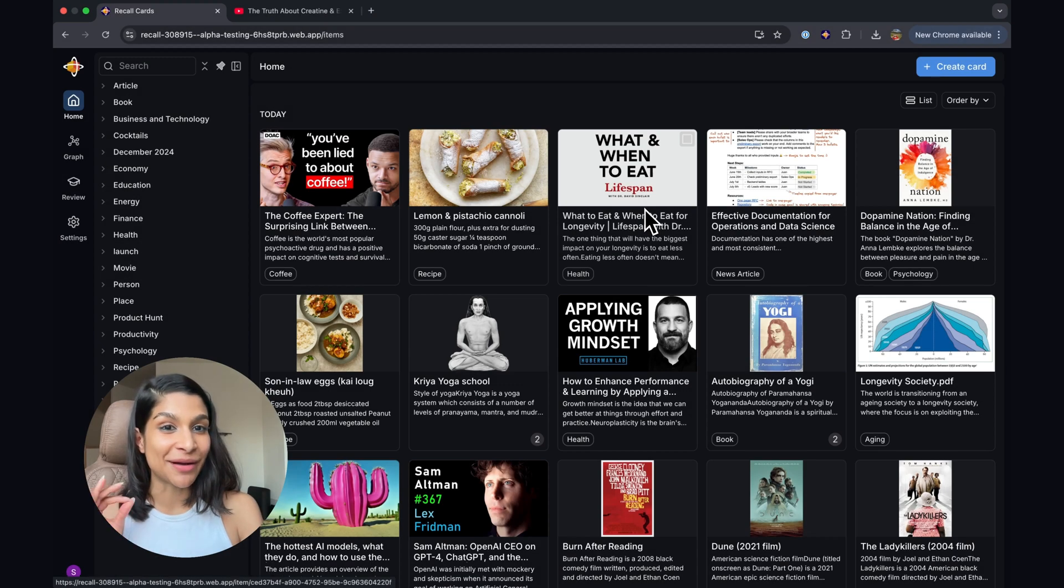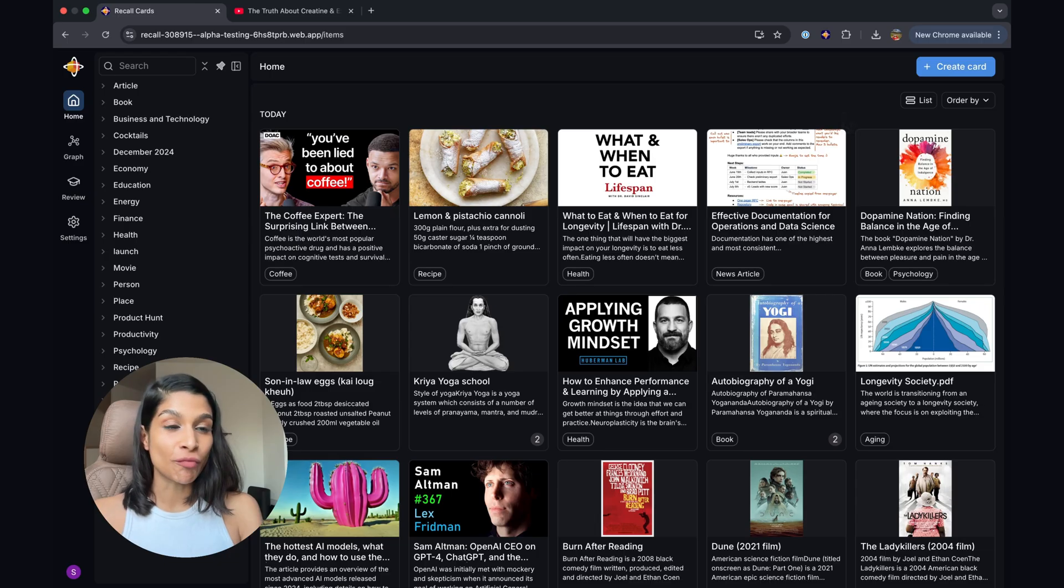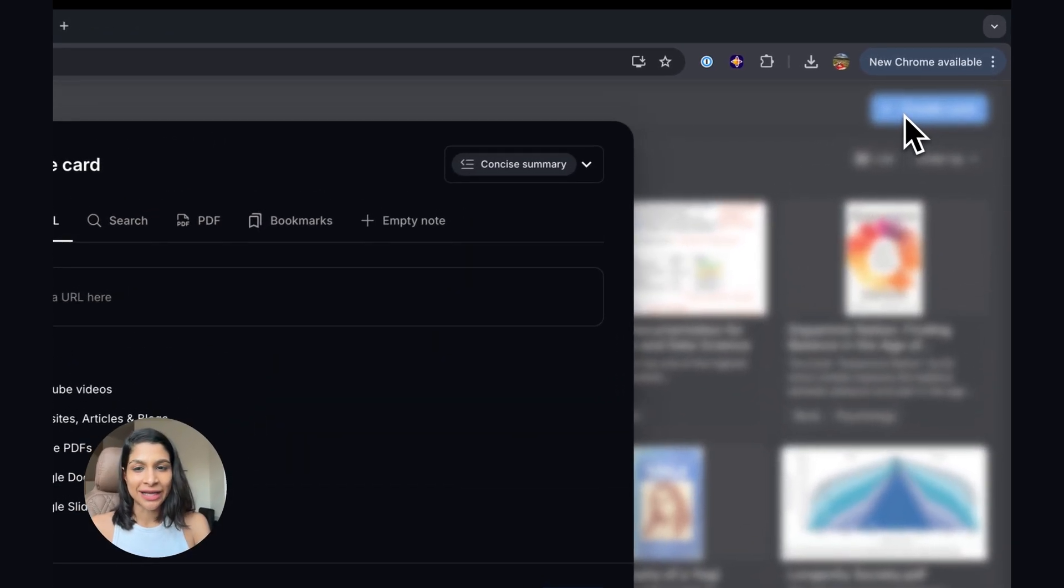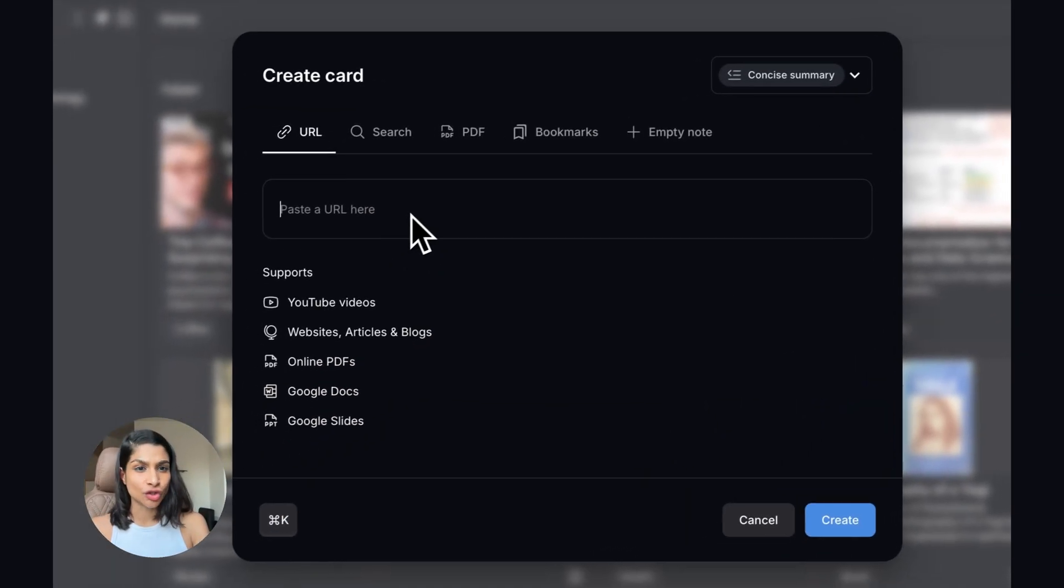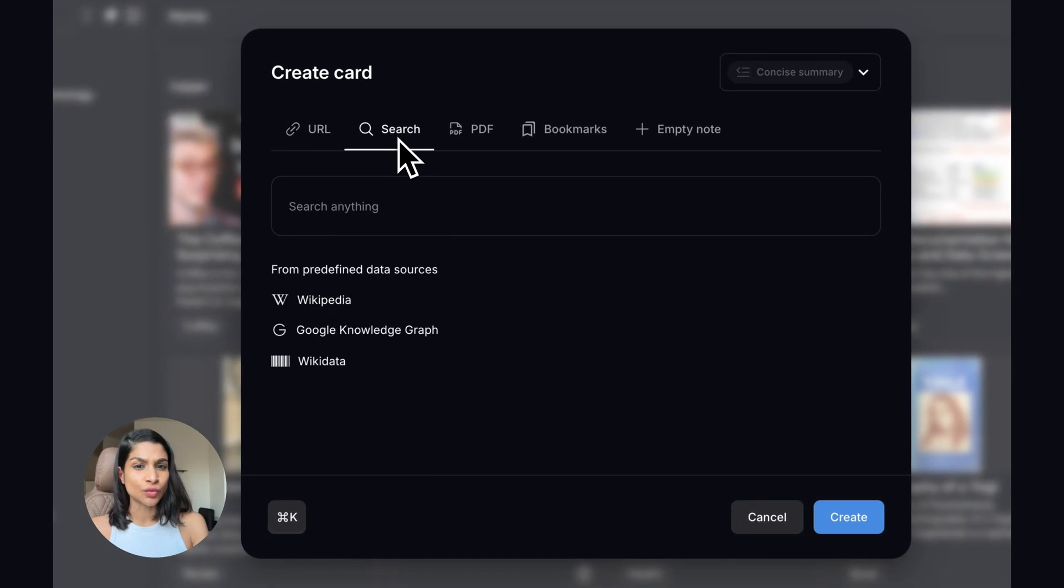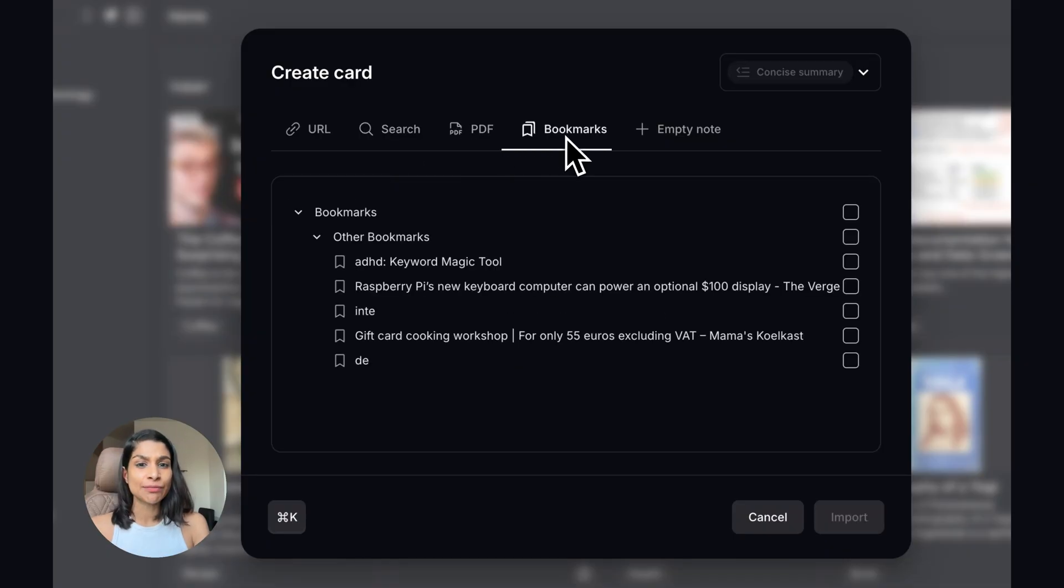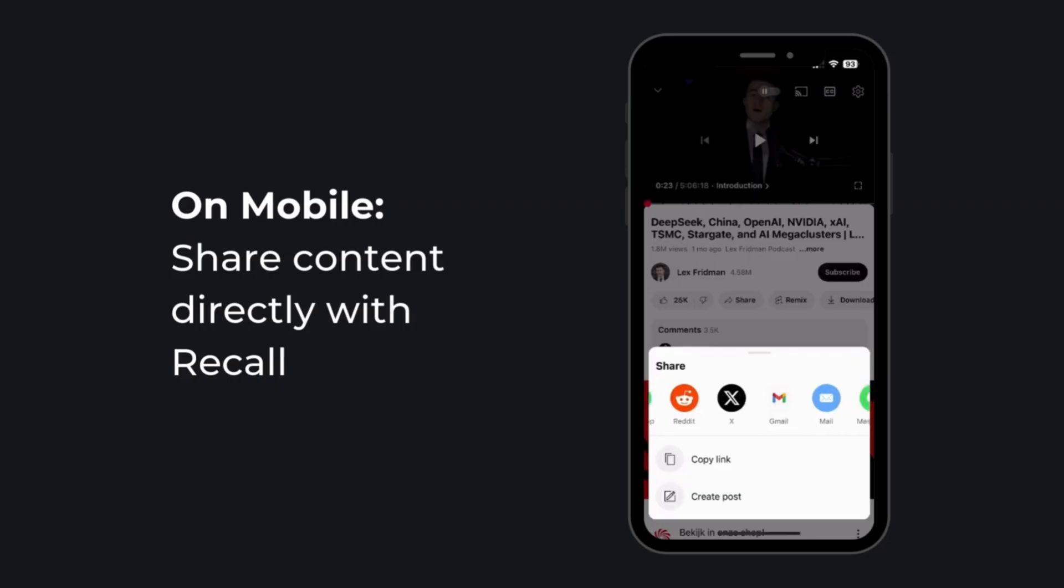Let's get started by adding content into Recall. If you're in the web app or the mobile app, click the create card button, and you can just paste in the URL of any online content, search Wikipedia, upload your PDFs, import your bookmarks, or even just create your own notes.